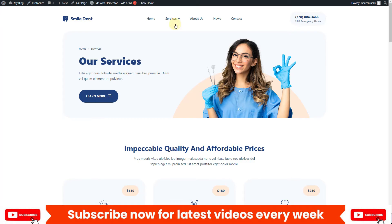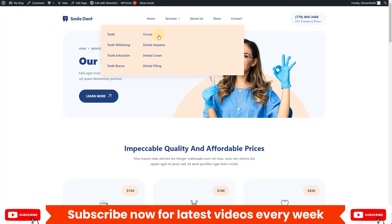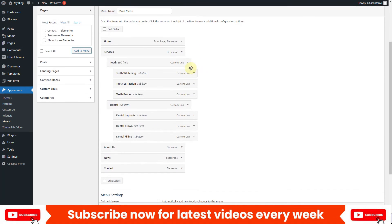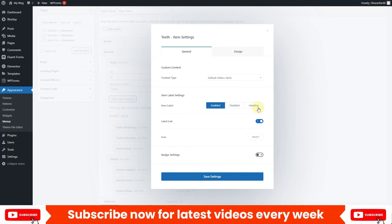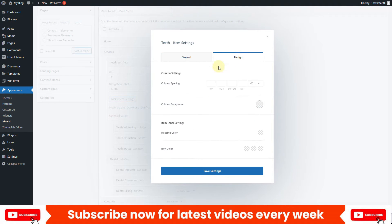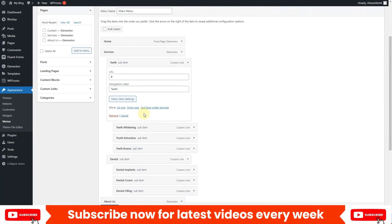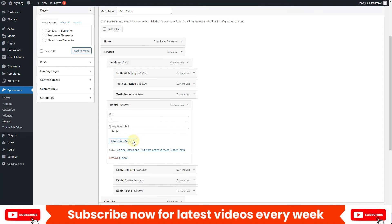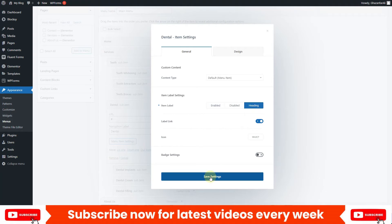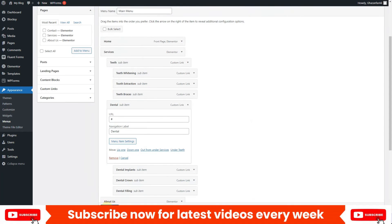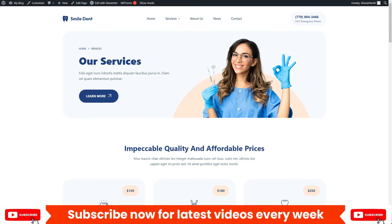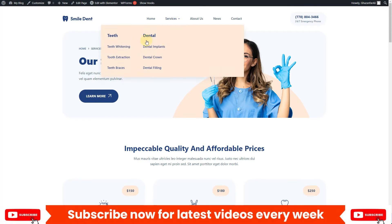Let's go back to the website and refresh. You can see how it is looking now. I want to make Teeth and Dental act as headings. Go back and under Teeth click on Menu Item Settings and change the type to Heading. Under Design you have options to change the heading color, background color, and spacing. I'll click Save Changes. I'll do the same for Dental — click Menu Item Settings, change it to Heading, and click Save Settings. Save the menu, go to the front end, and refresh. Now Teeth and Dental are working as headings with all the menu items listed below.